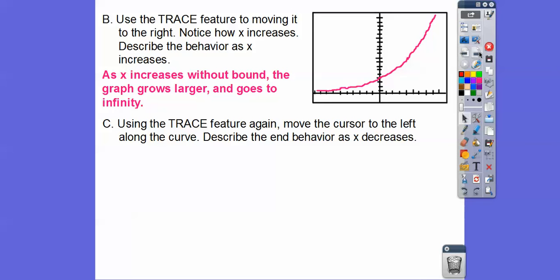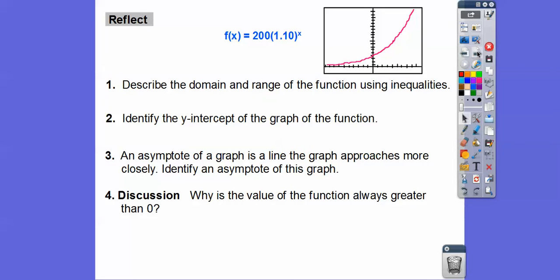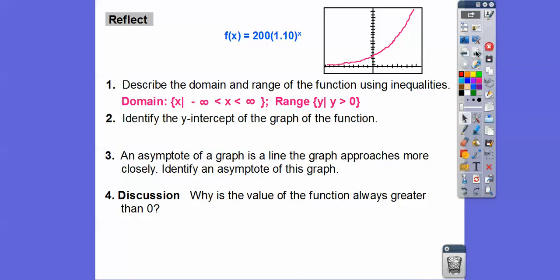Now use the trace feature and move the cursor to the left. As x goes to negative infinity, or decreases without bound, this graph gets closer and closer to the x-axis, which is y equals 0. So as x decreases without bound, the graph will approach but never hit 0. This is going to be called an asymptote, depending on what your teacher says. The domain is all x values — x goes to negative infinity and positive infinity, so the domain is negative infinity to positive infinity. The sideways 8 is infinity.